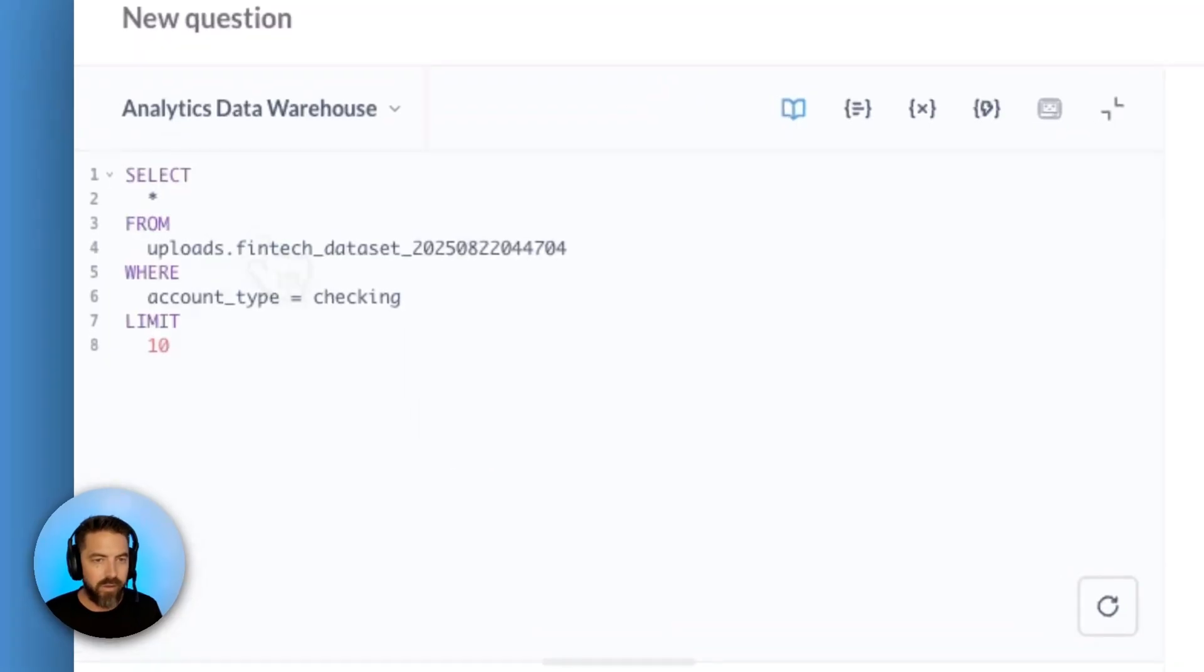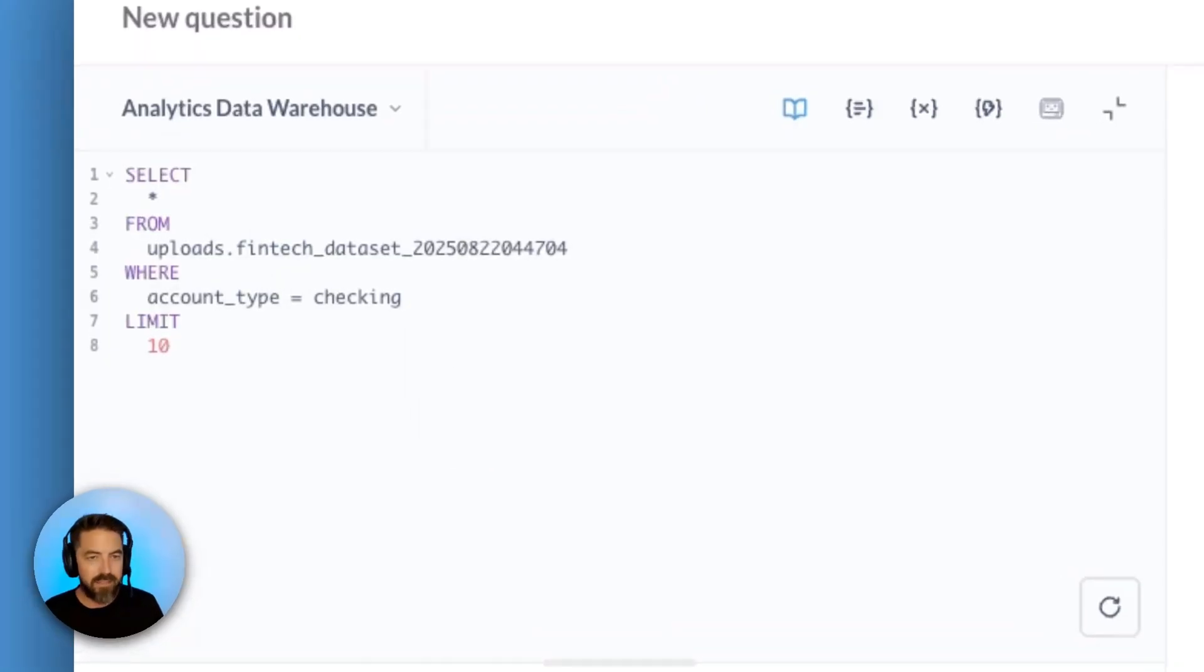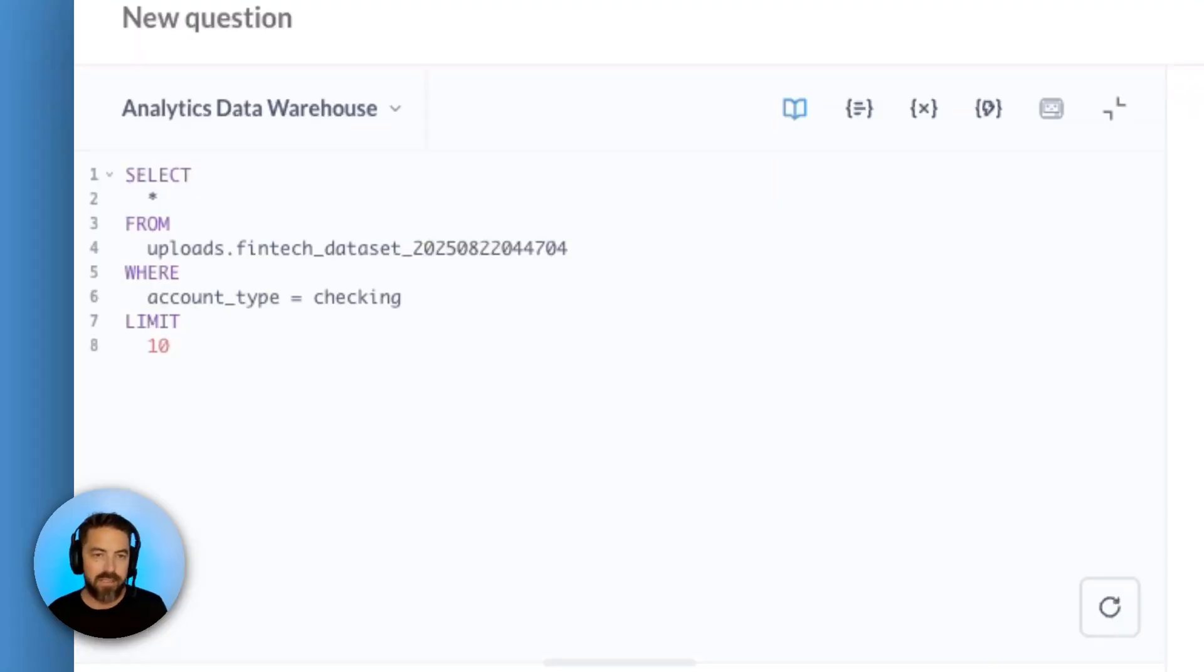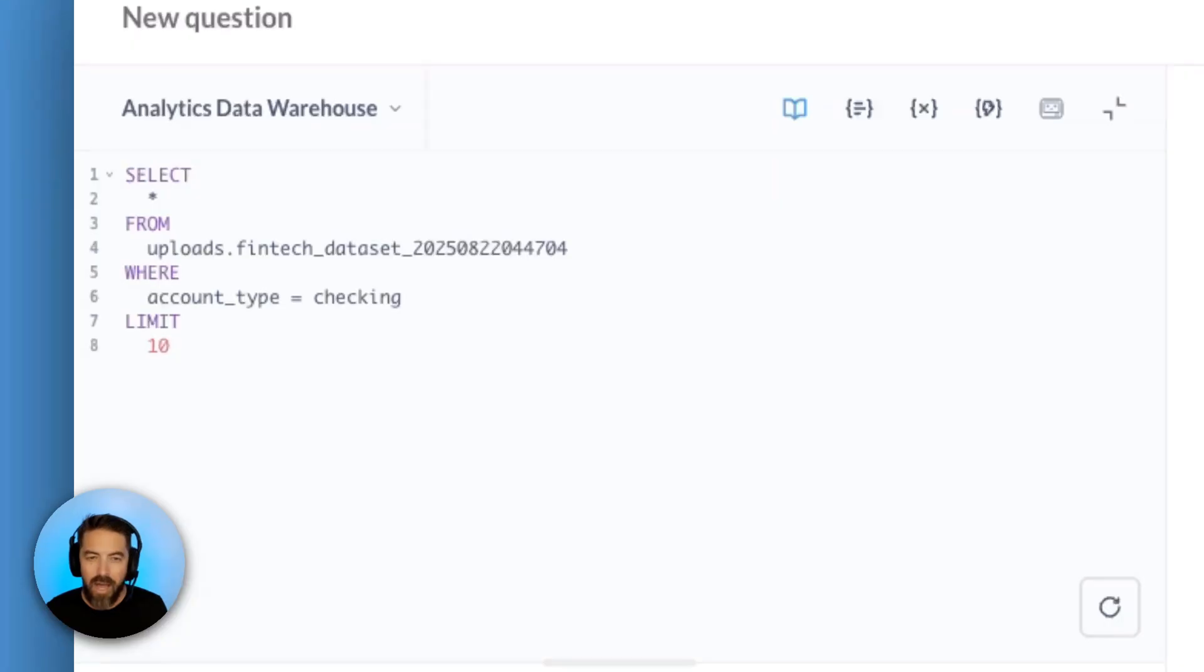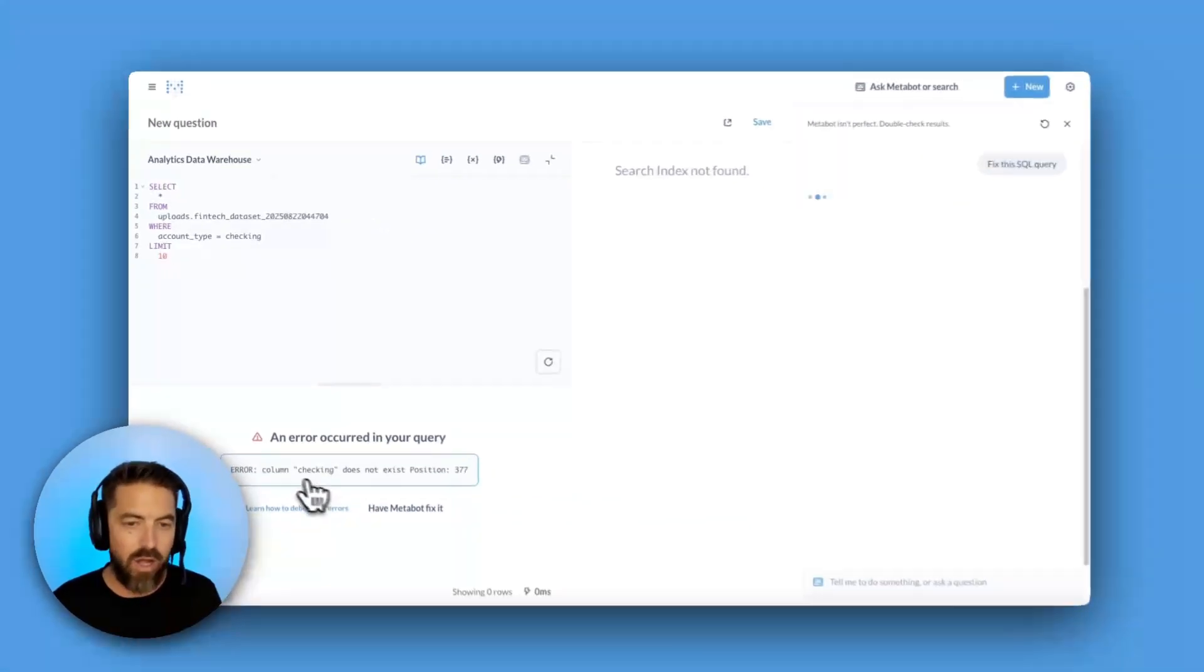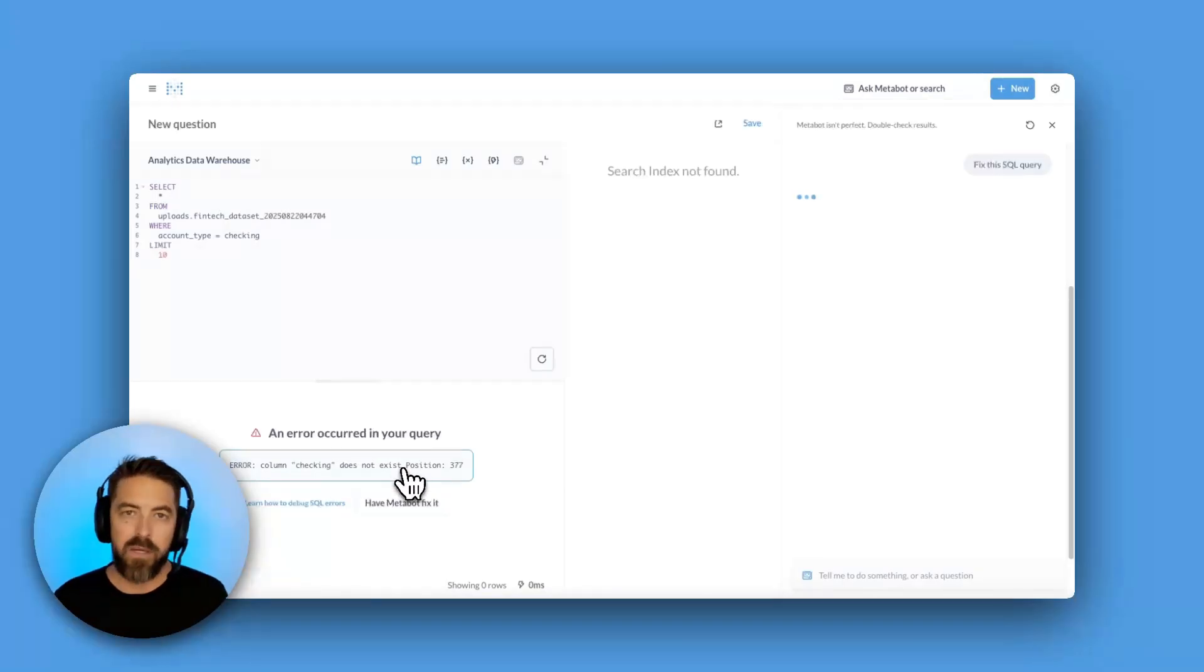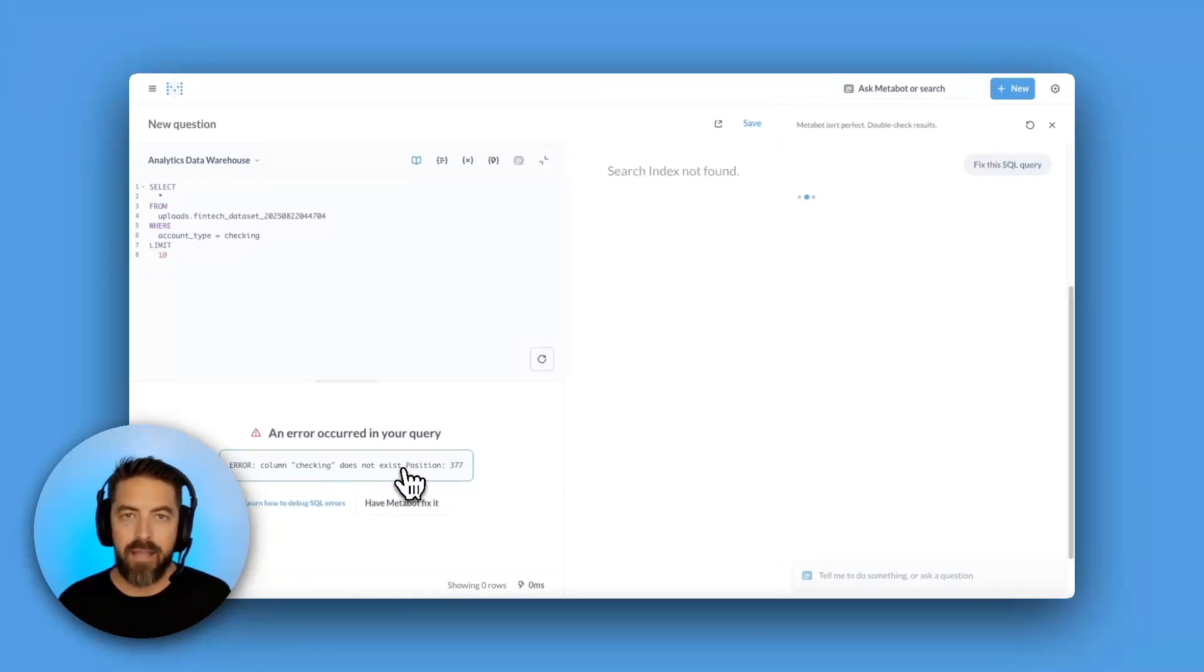If I look at this query, I can see it's really simple. It's just a select star from table. I know that table exists where account type equals checking. I know I'm looking for checking, so I'm not sure why this column is an error. So we'll see what MetaBot has to say.